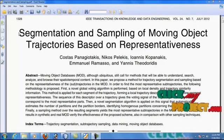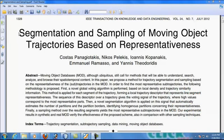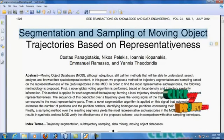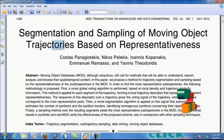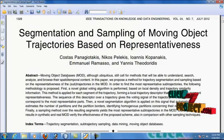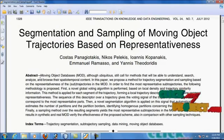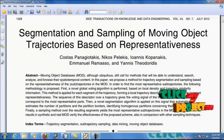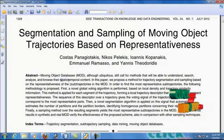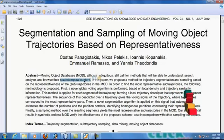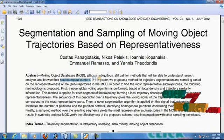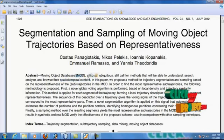Welcome to clickmyproject.com. This video will lead us to the segmentation and sampling of moving object trajectory based on representativeness. By this concept, we are implementing real or synthetic datasets as spatio-temporal content. The spatio-temporal content represents the MOD datasets.